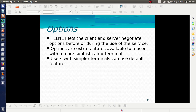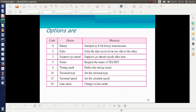Telnet allows the client and server to negotiate options before or during the use of the service. Options are extra features available to users — in addition to the default features, there are additional features known as options. Options include: binary, echo, suppress go-ahead, status, timing mark, terminal type, terminal speed, and line mode.